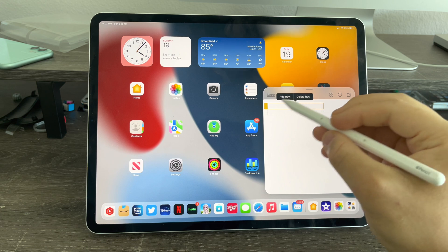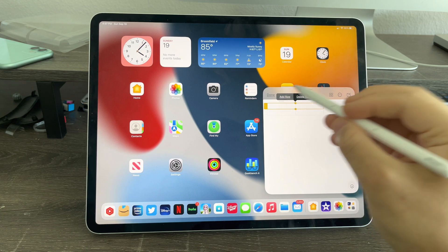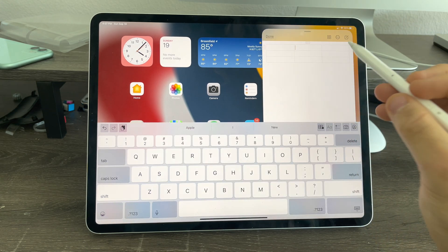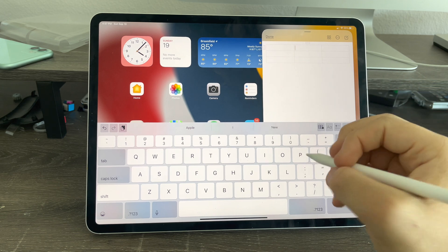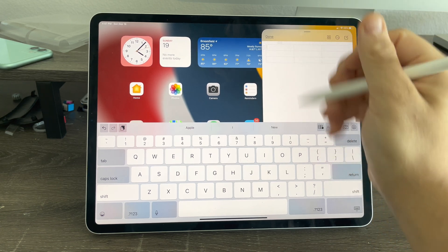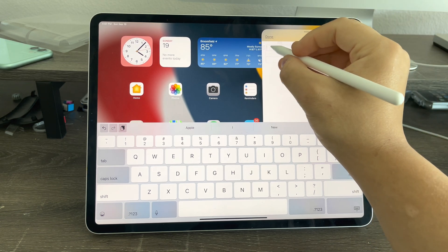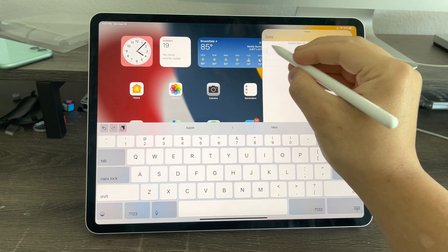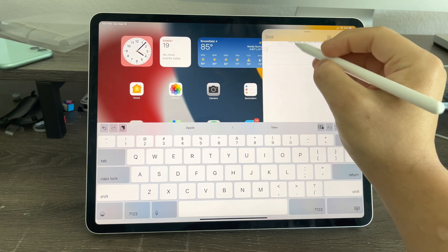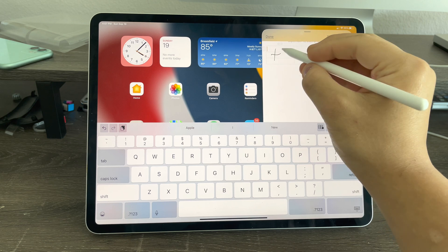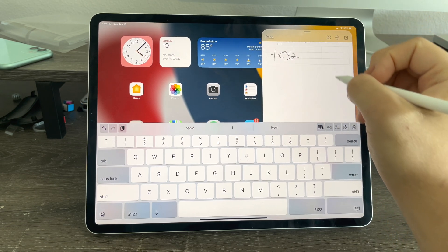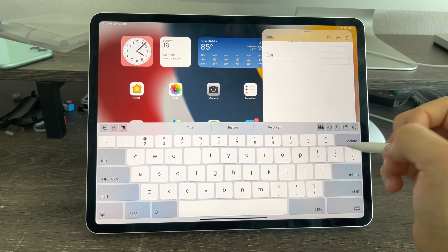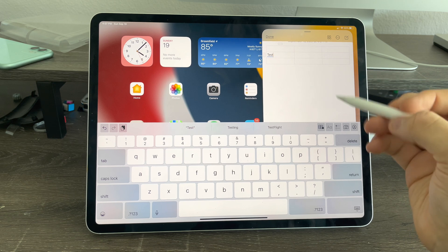So when you tap on the options, you can add a row or delete it. Same thing up here — you can add a column or delete a column just like that. So I could tap and switch columns and write test. It's very hard to do on camera, so it didn't work this time. There we go — test for the second column just like that.